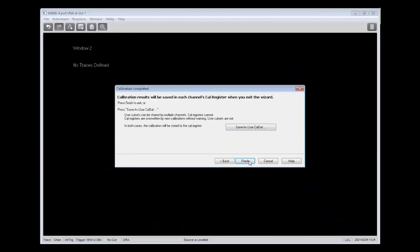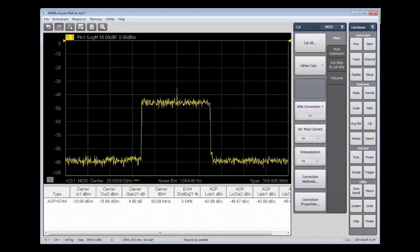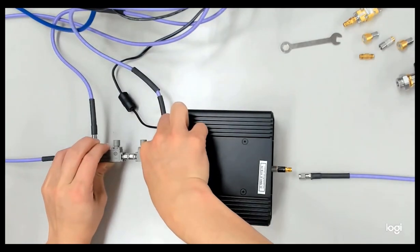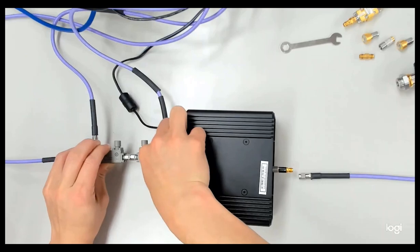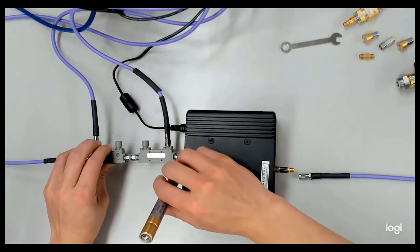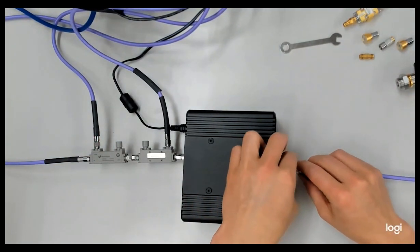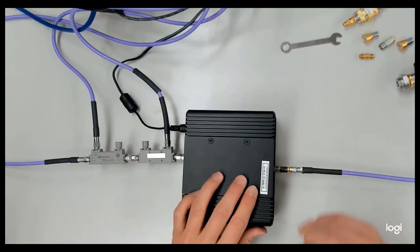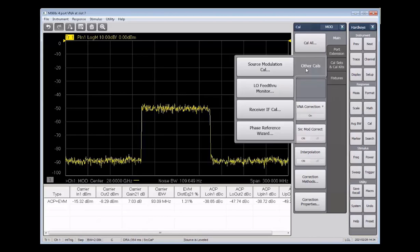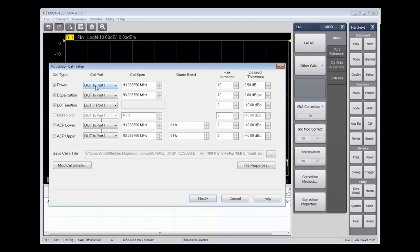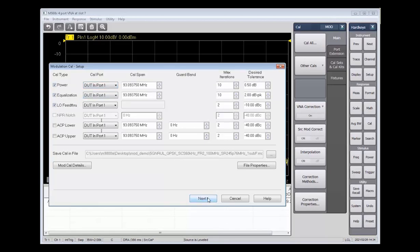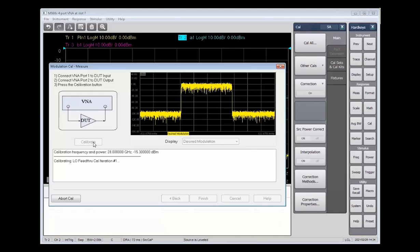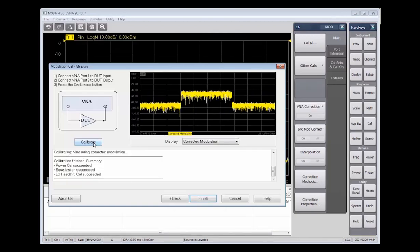Once the electronic calibration portion is finished, then we're done with our S-parameter and power calibration, and we're ready to connect the device so that we can perform the source modulation calibration. So here's our amplifier again. We're going to connect ports 1 and 2 of the amplifier to ports 1 and 2 of our test system. And this is a powered amplifier, so you can see there's also a power cable connected to it. Now for the source modulation Cal, we'll go to Cal, Other Cals, then Source Modulation Cal. Make sure that Power, Equalization, and LO Feed-Through are checked, then click Next. We've already connected our DUT, so we will click Calibrate. And then once this calibration finishes, we are finished with calibration completely, and we're ready to perform some measurements.